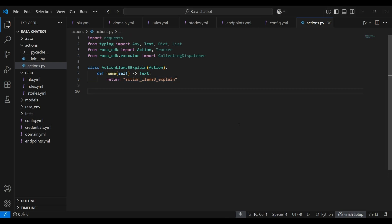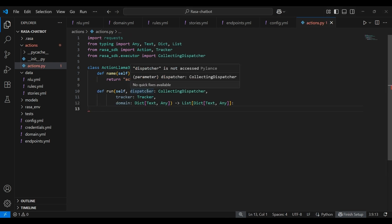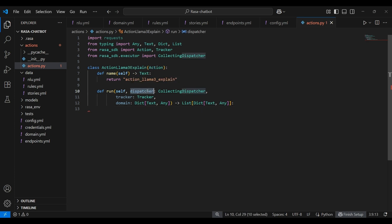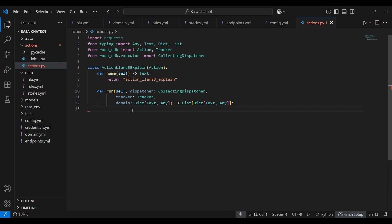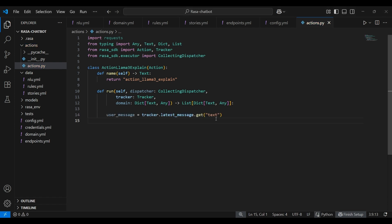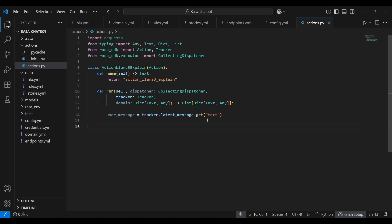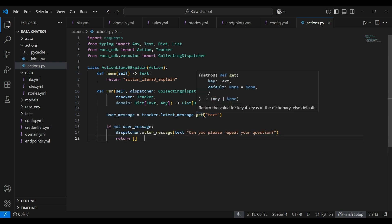Now let's build the run method, which holds the core logic. The run method has three main inputs. Dispatcher, which is used to send the messages to the user. Tracker, which holds the current conversation domain, which has the metadata. Next, we need to take the current input from the user. So to do that, we'll be using the latest_message.get block. Now let's say if the user input is somehow empty or not captured, we need to handle that as well. So to do that, we are using an if block. The bot will ask the user to repeat their question and then end the action.